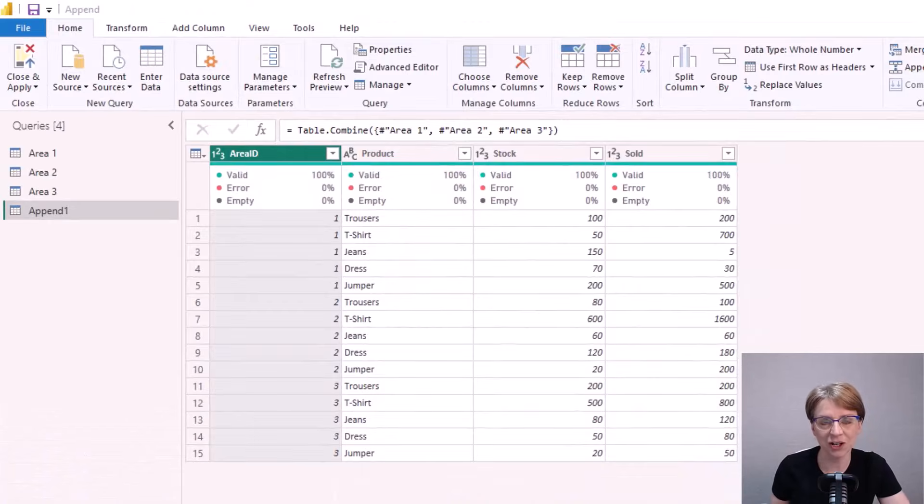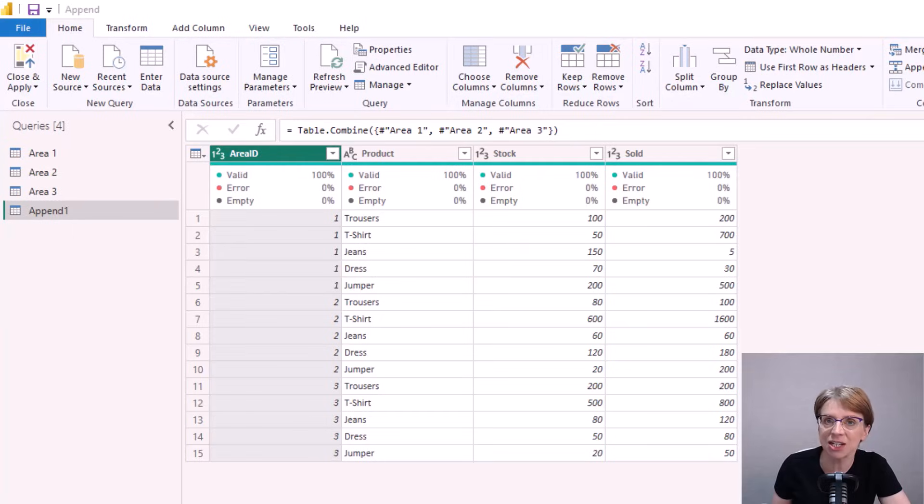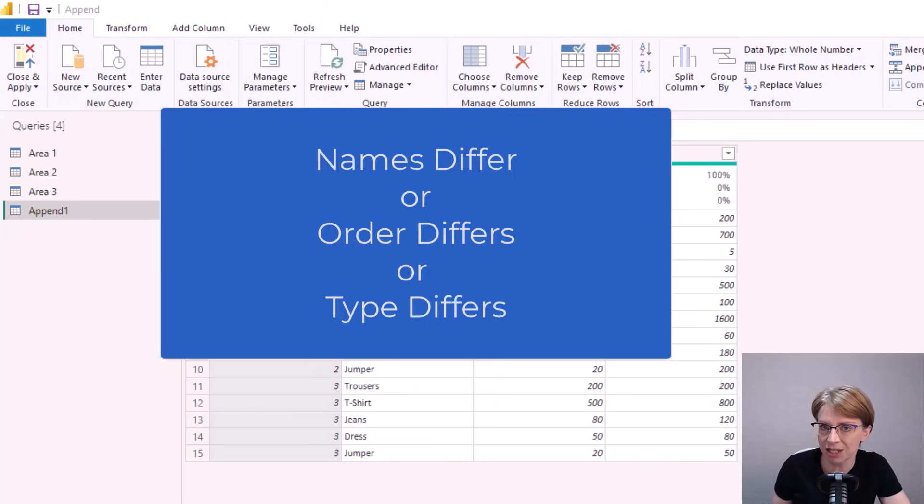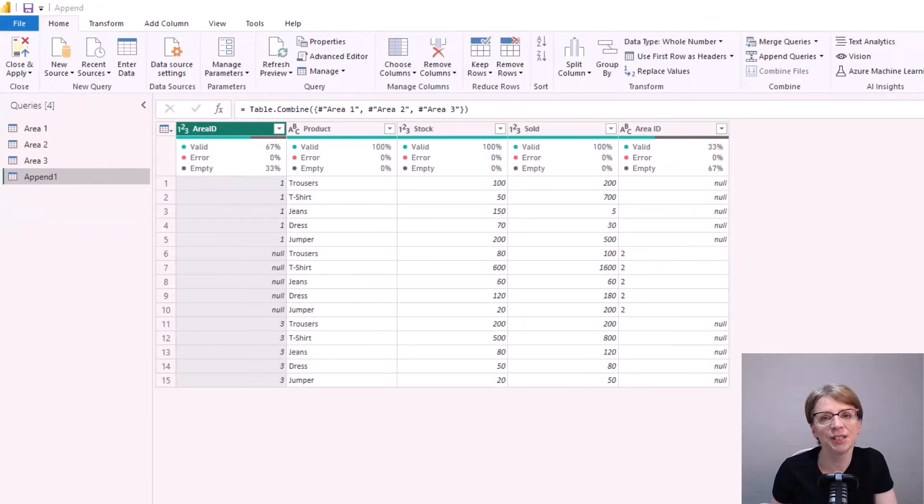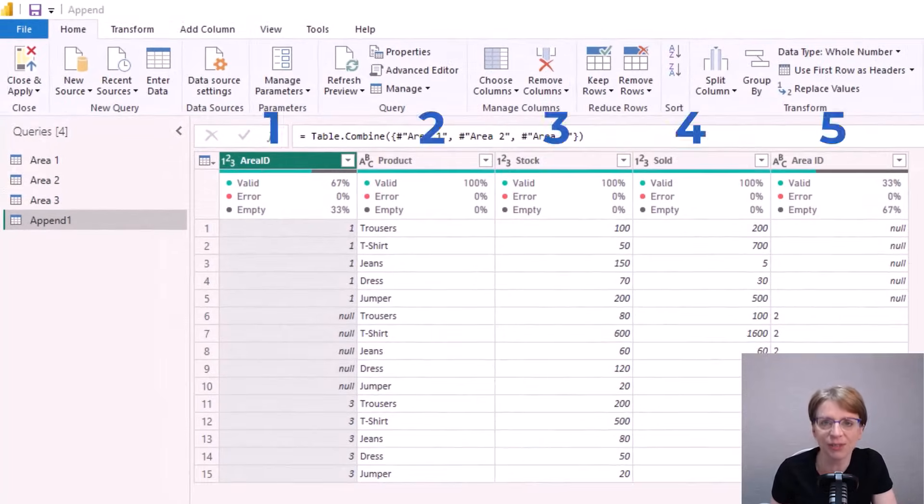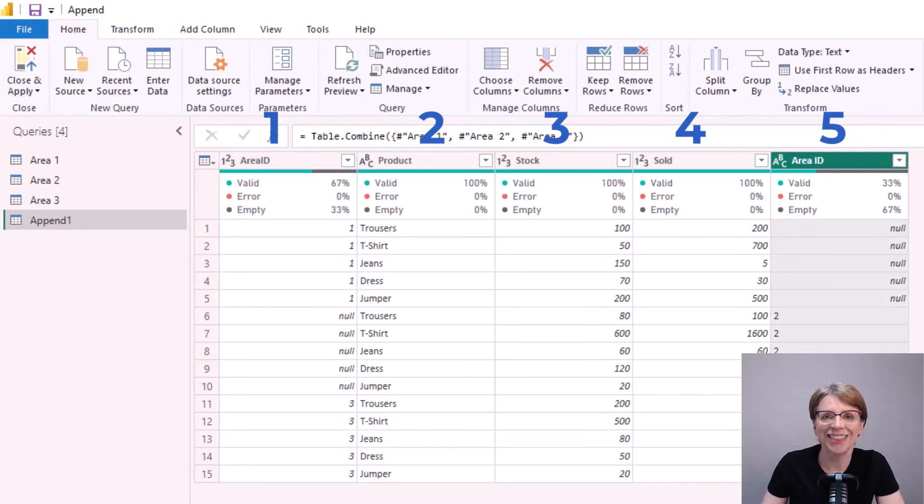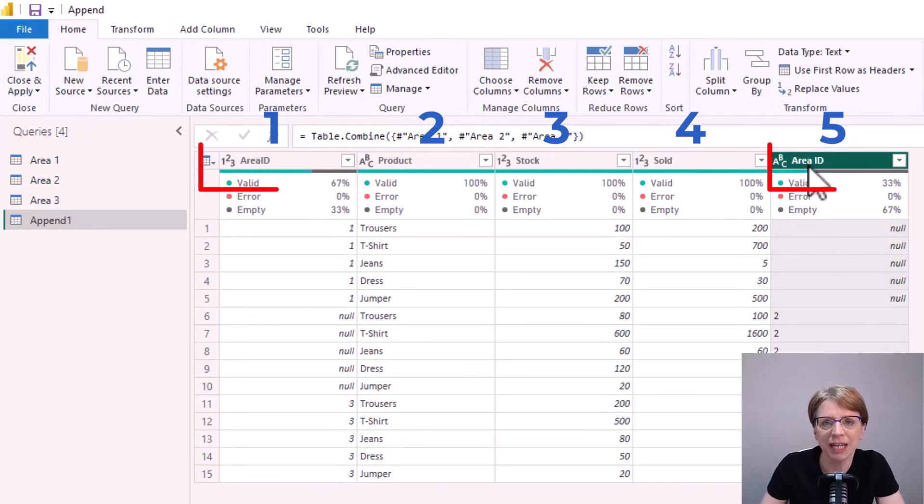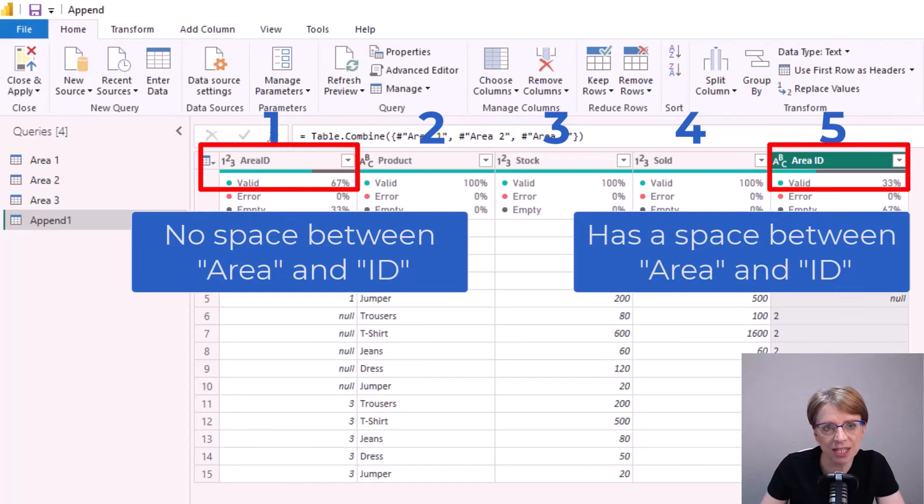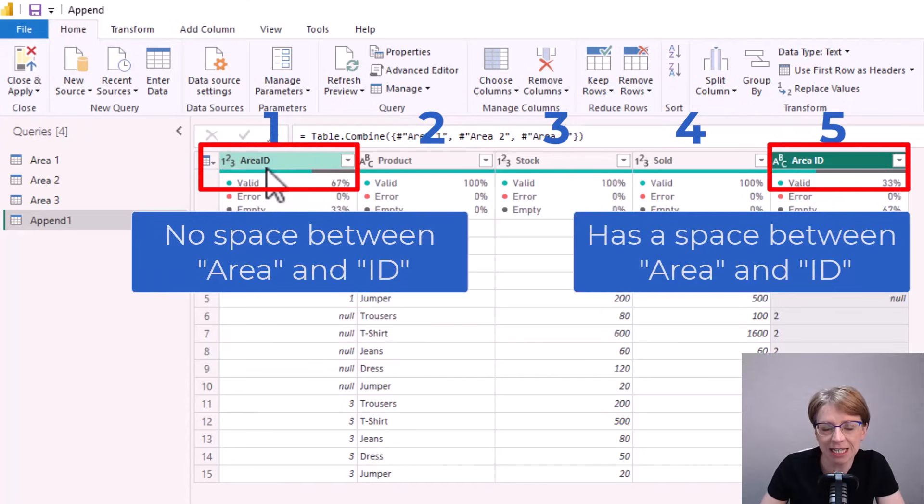If you end up with more columns than you started with then it's an indicator that your column names or column order or column type are not all matching. For example here I've managed to end up with five columns rather than four columns. This is because here we have area ID in one of the tables but area ID in the other tables.